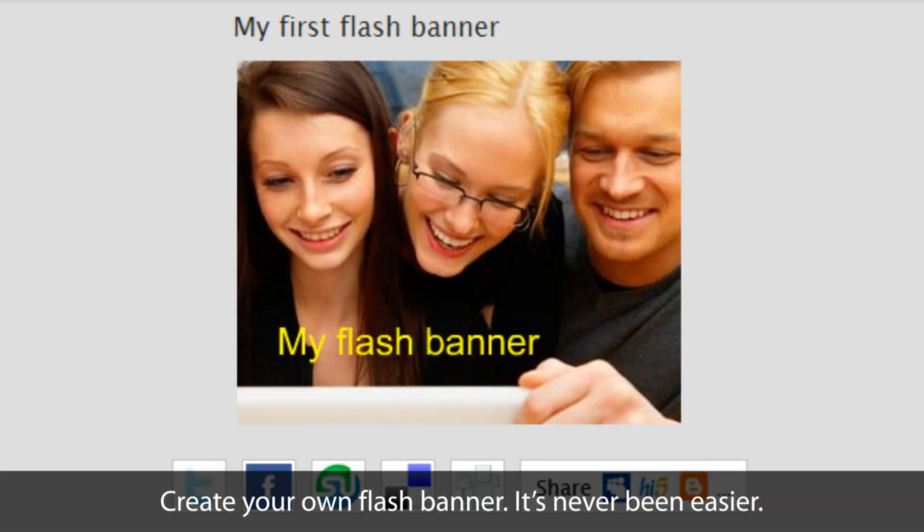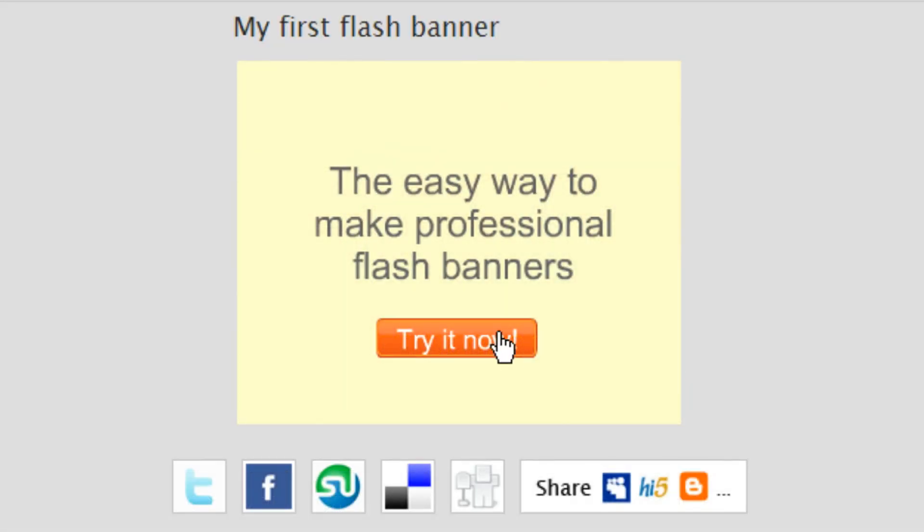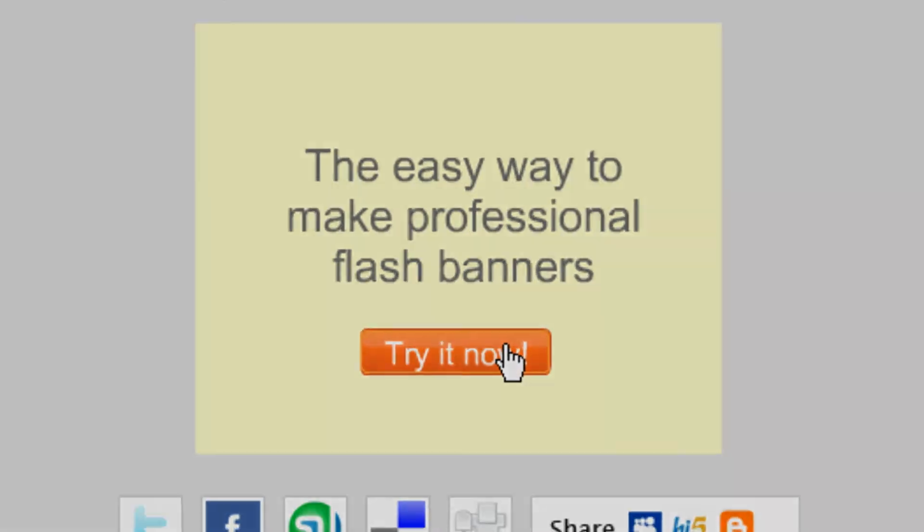I've shown you how easy it is to make a flash banner using BannerSnack. Now it's your turn! Start now! It's free!